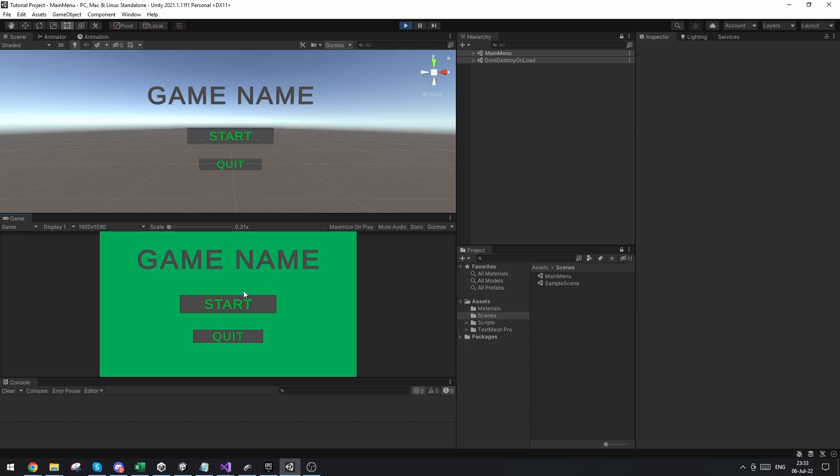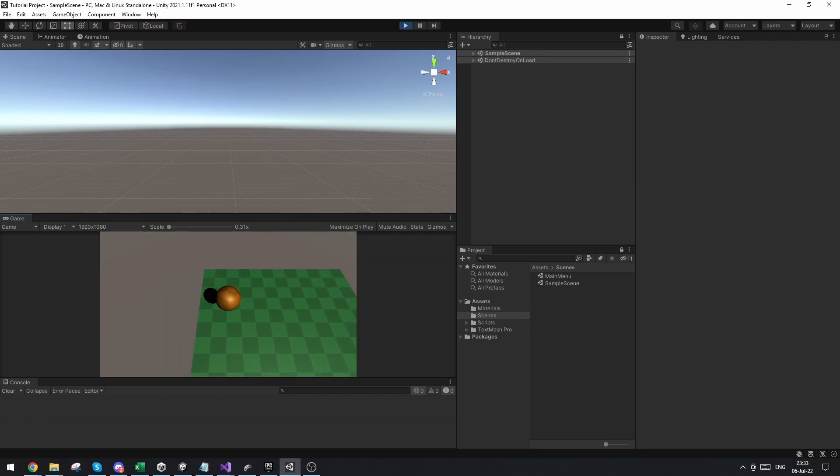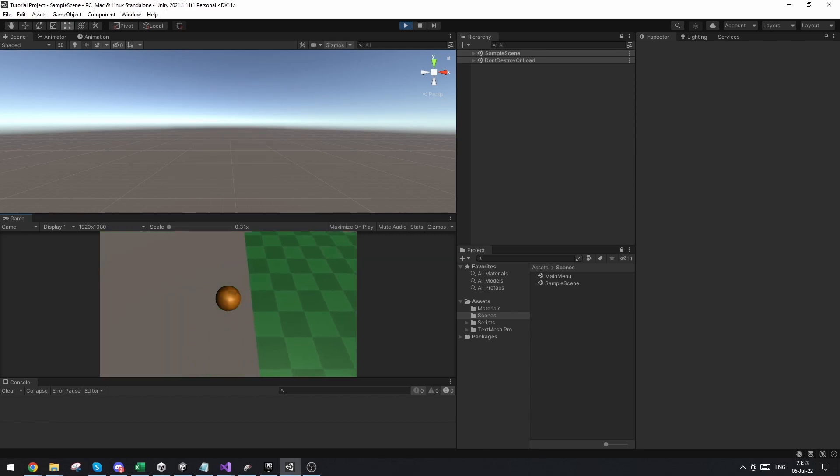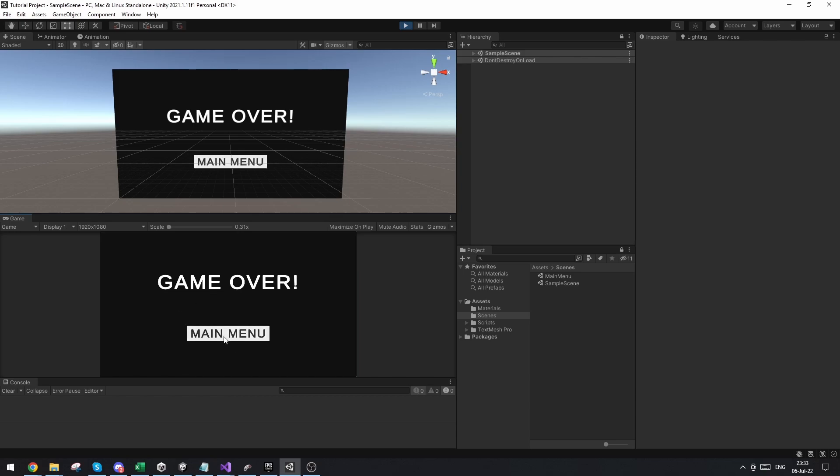Now if we click on the main menu button, you can see that we go back to the main menu here. And we're back here. I can press start again and I can play again. I can go off the edge and the main menu is back.